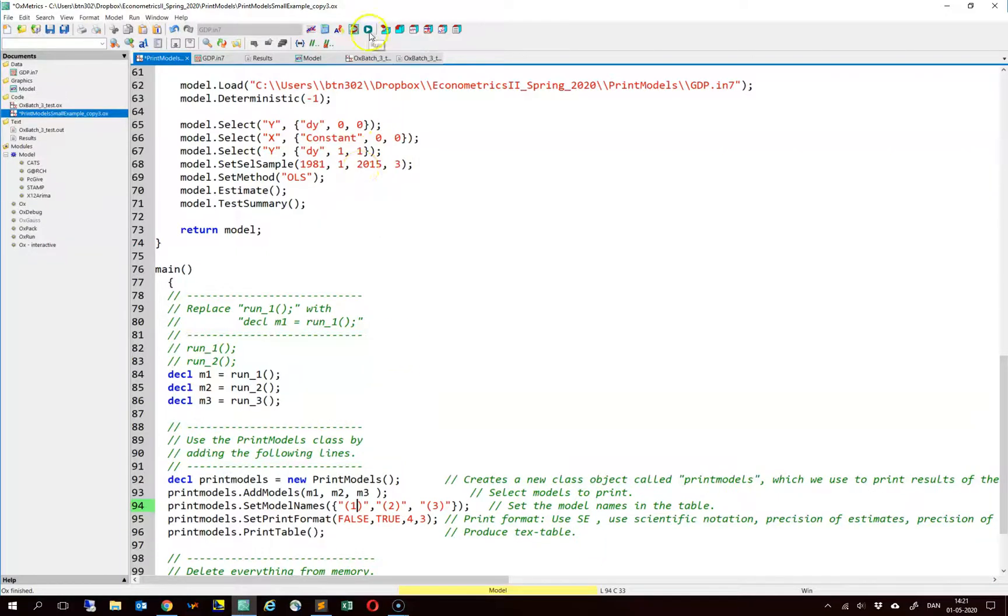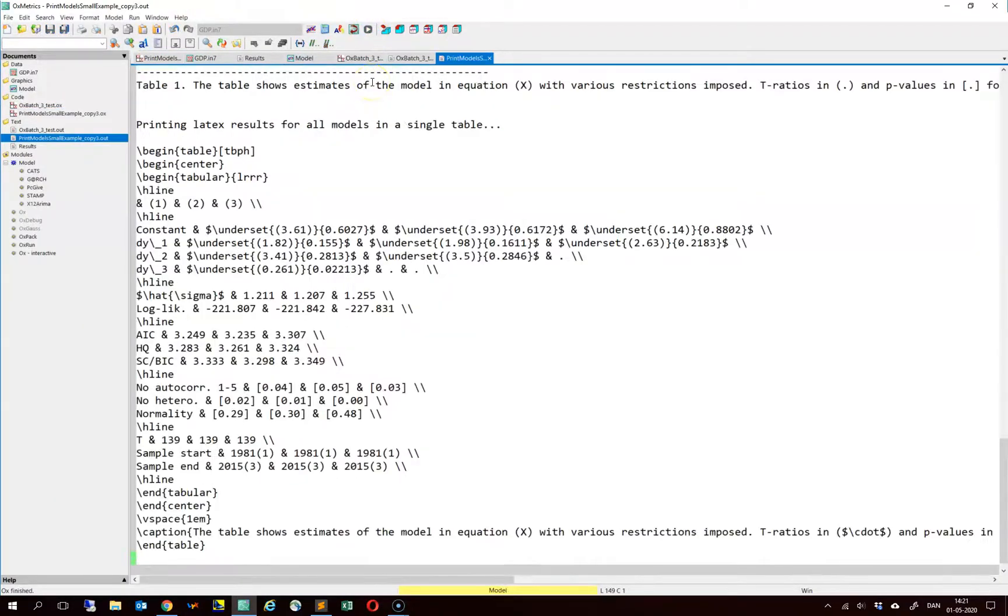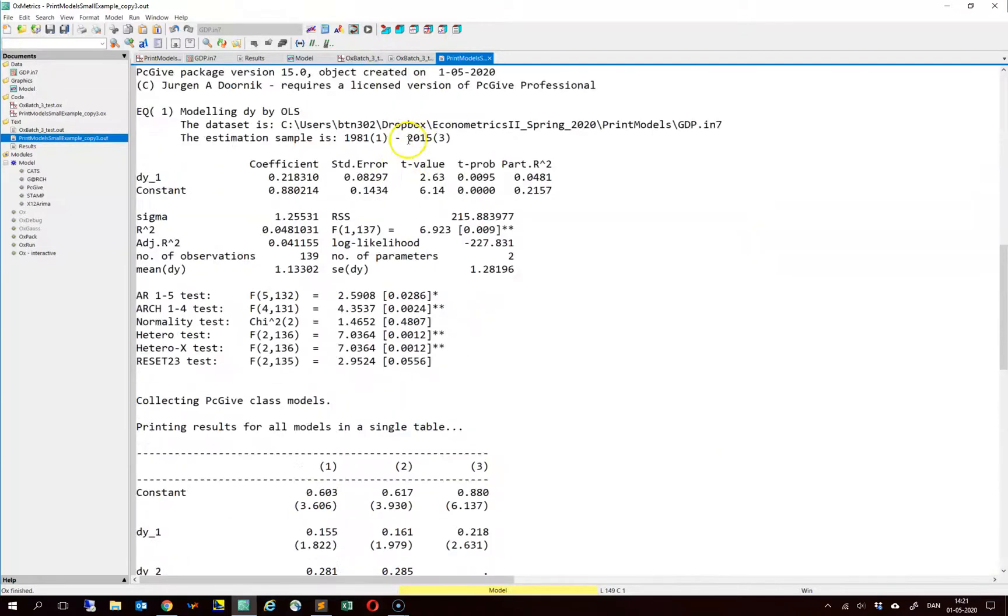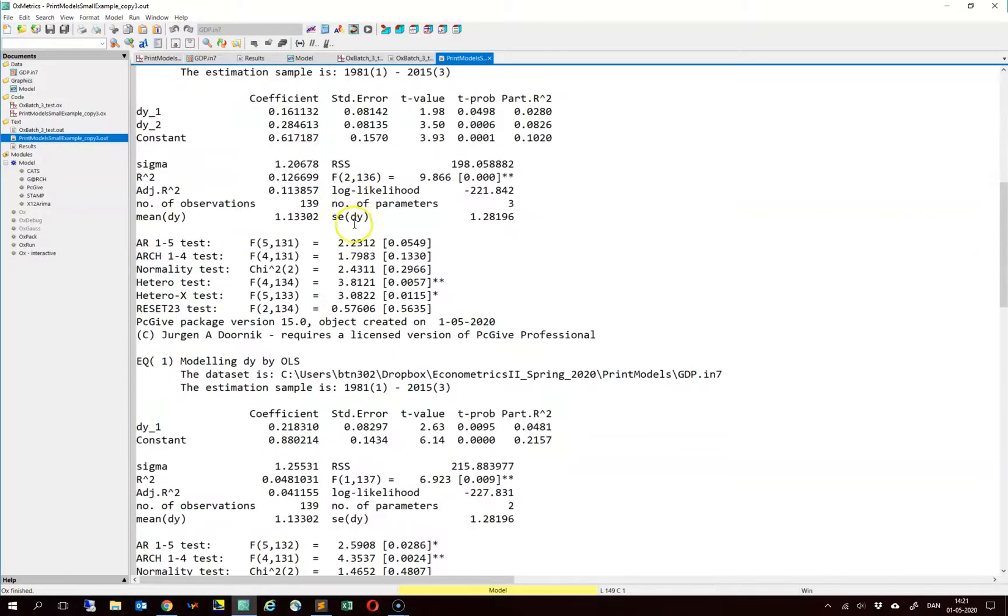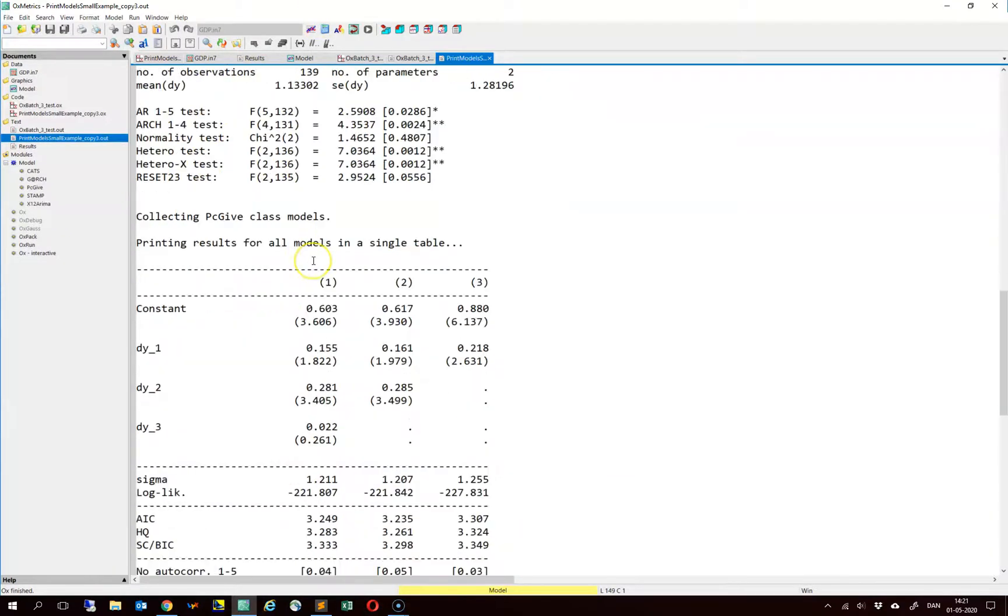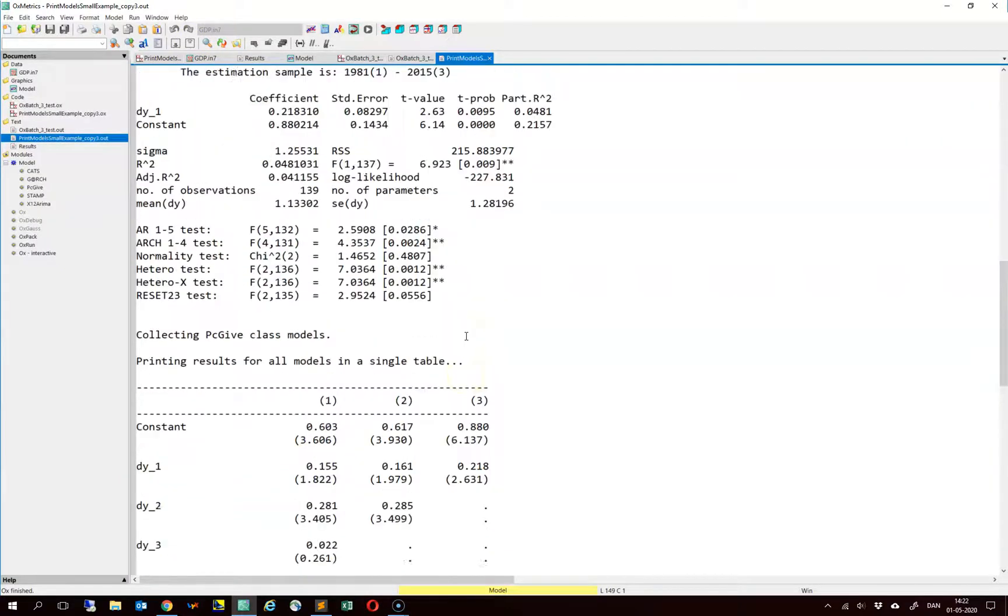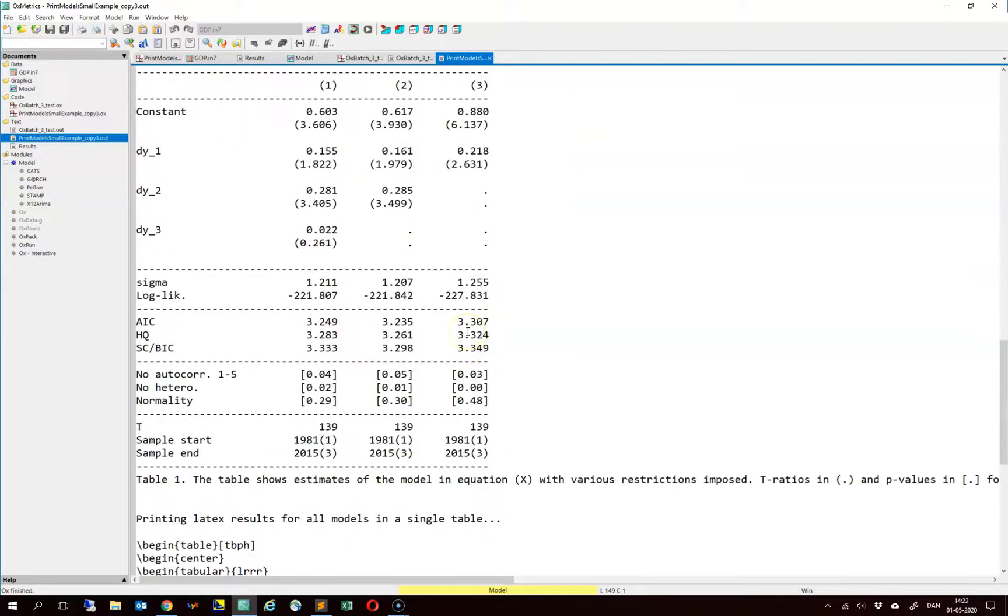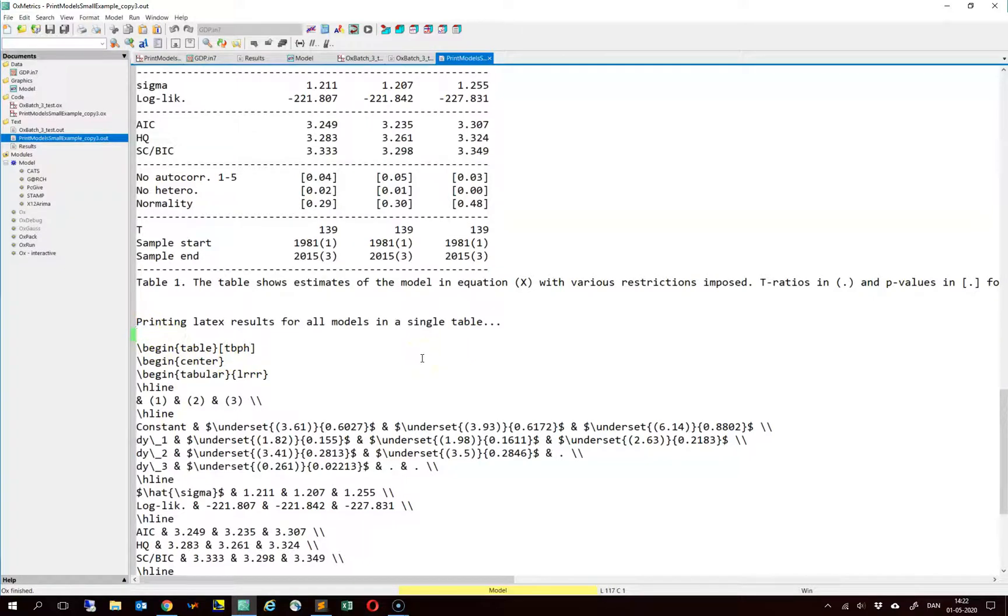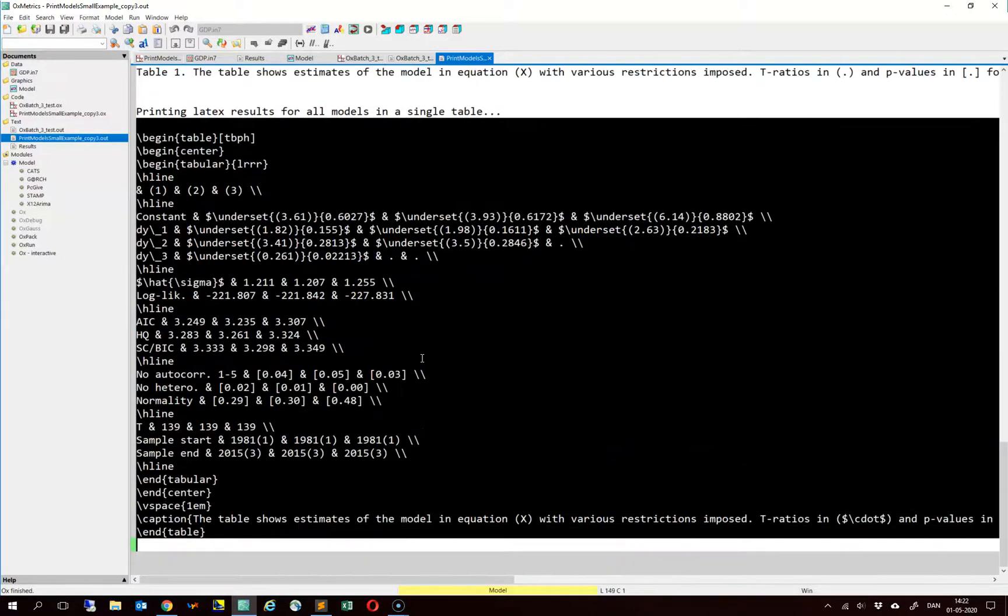So again it produces the estimation output from before. This is the original oximetrics output. And then it also has a table that looks a bit more nice compared to the estimation output. And then lastly it has this nice piece of latex code that you can paste into your latex document.